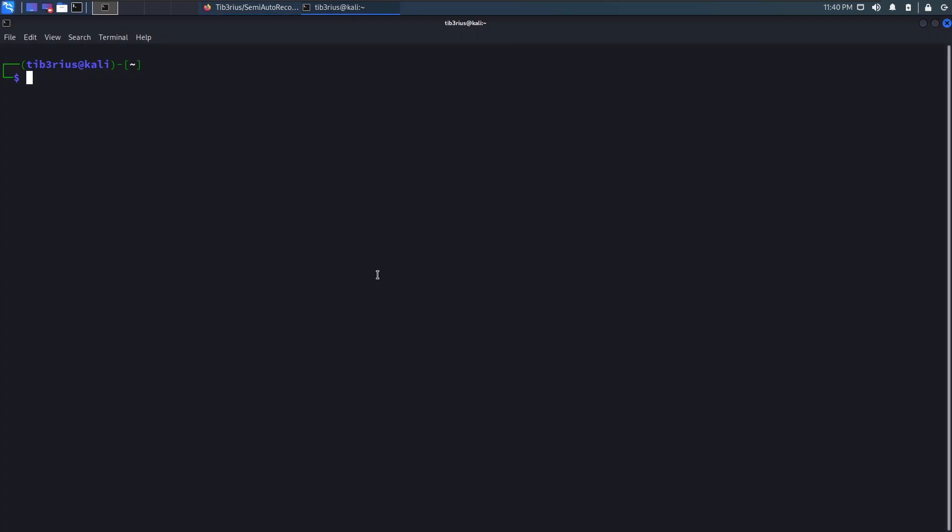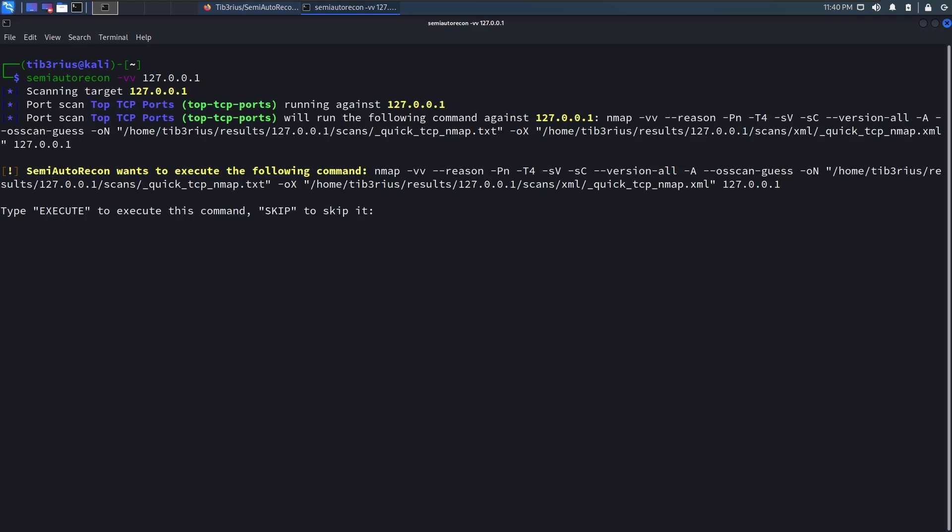So let's do a Semi-Auto Recon scan of just my local machine. I'll press enter here. And you see the top TCP ports plugin is now running. And usually this would run automatically. But as we see here, we have this warning.